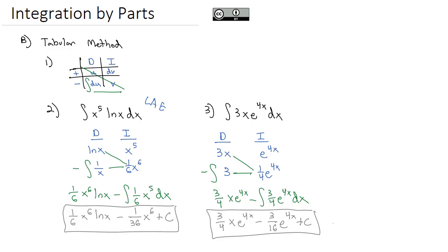So there's two ways to set up this integration by parts formula. One is using the formula u times v minus the integral of v du. Other is to set up this tic-tac-toe shape. Either method works great. It doesn't matter which method you use as you solve these integration by parts problems. Now, it is your turn to go and practice some of these and see which method you like better.